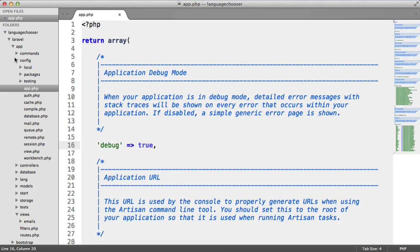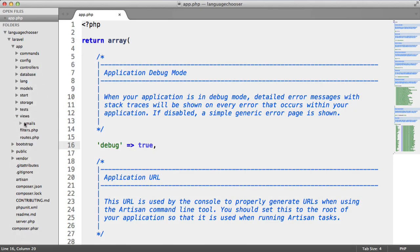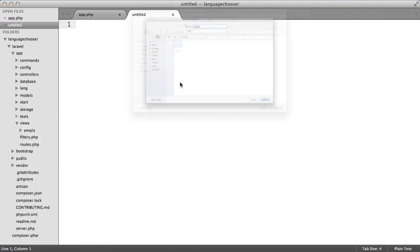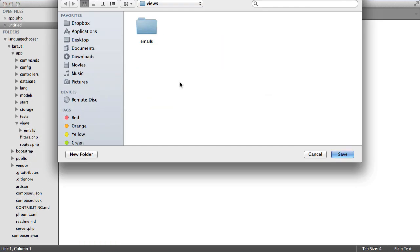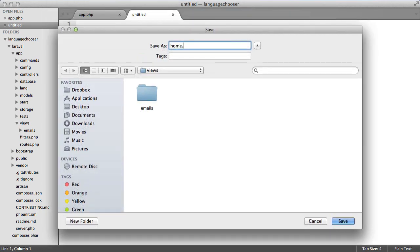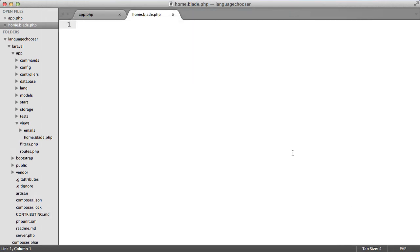Now let's go ahead and create a new view. Under views let's create a new file and we're going to save this as home.blade.php and hit save. We'll just type hello in here for now.